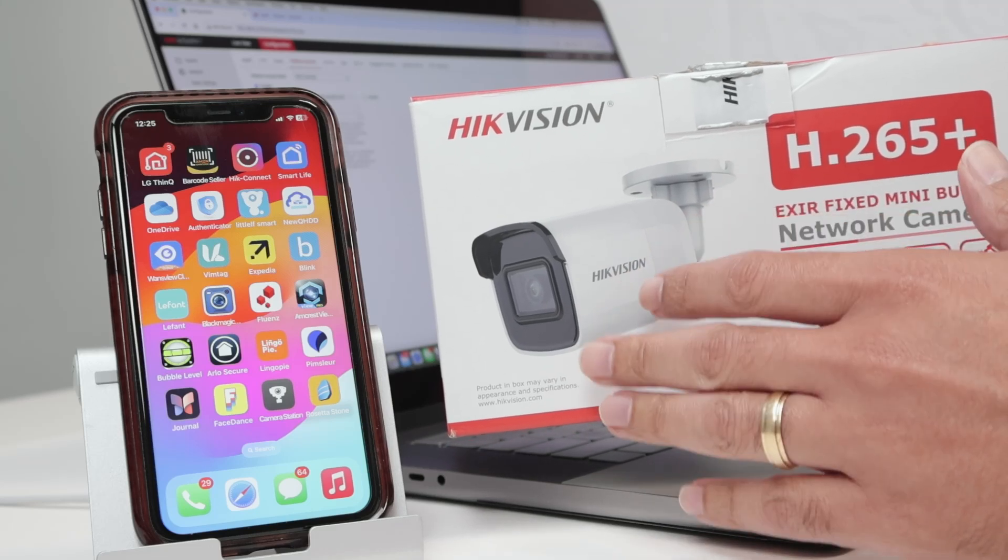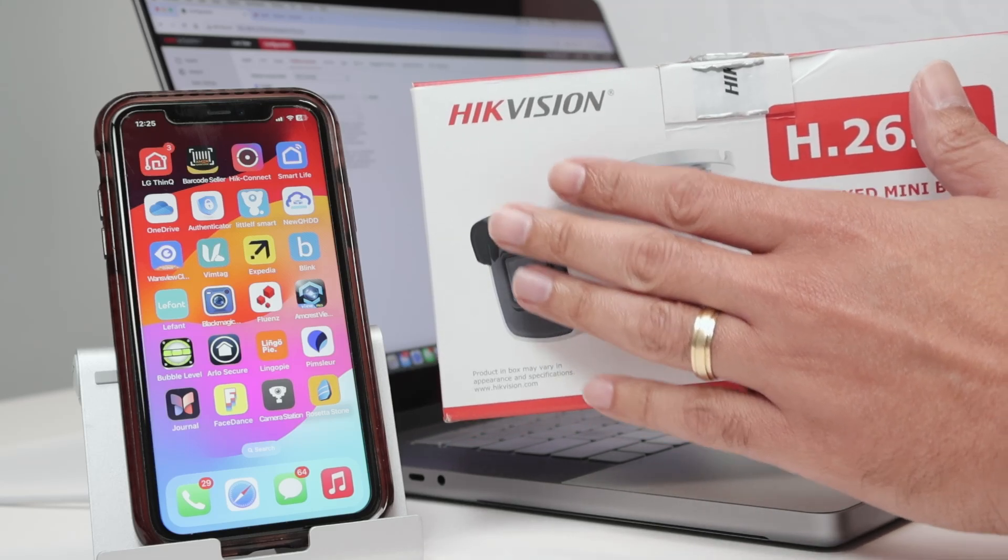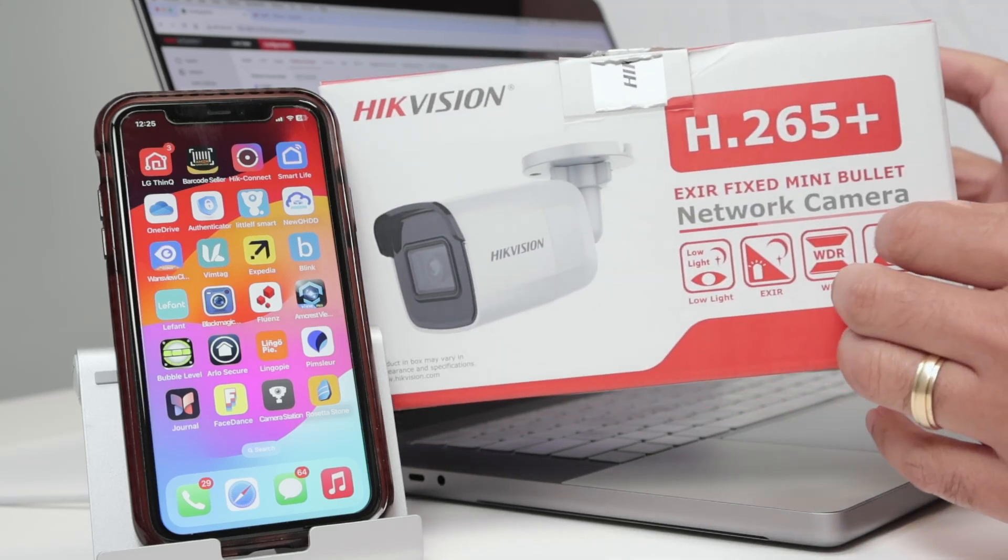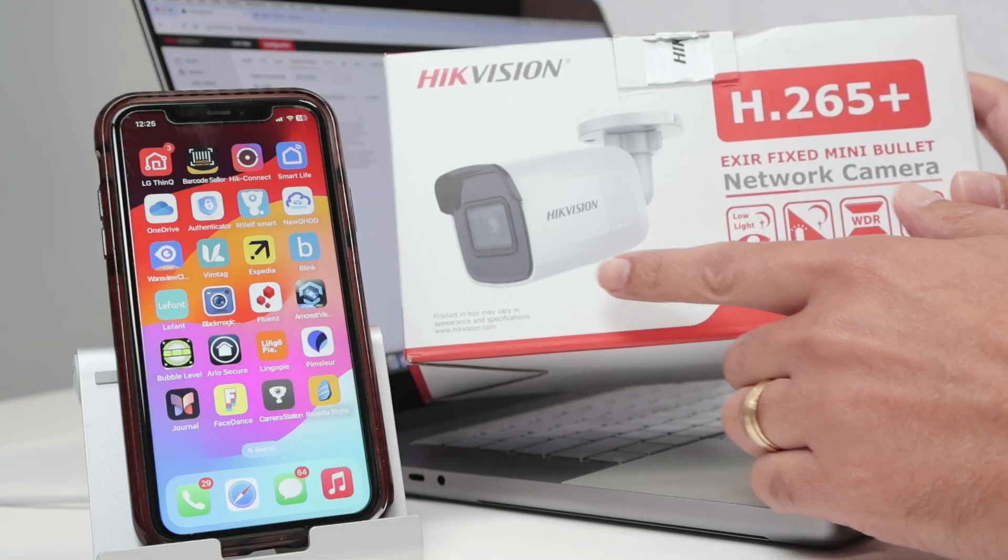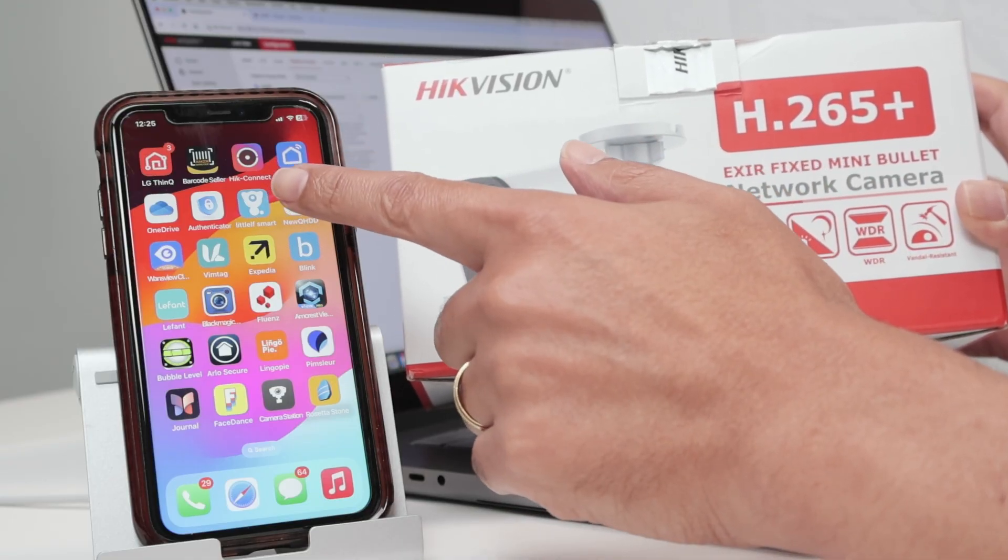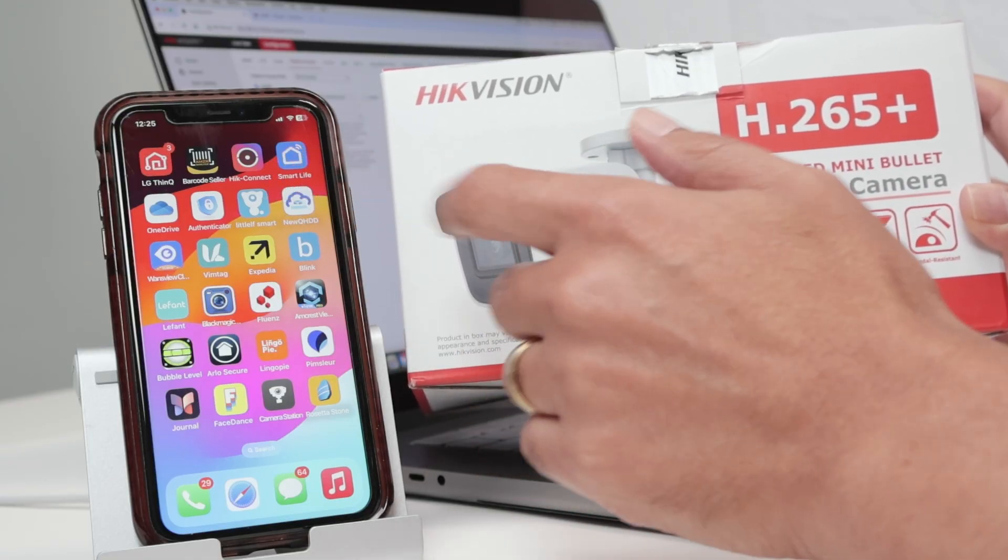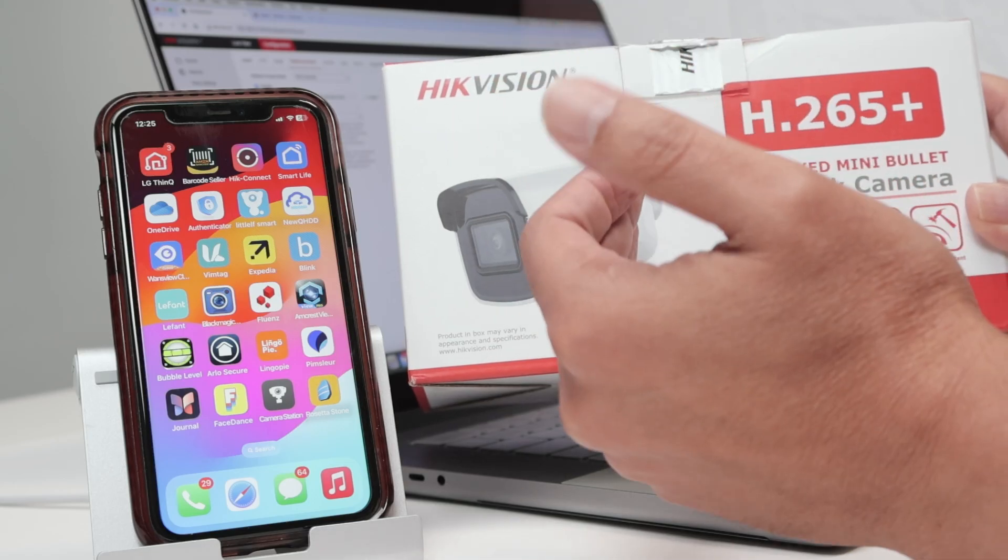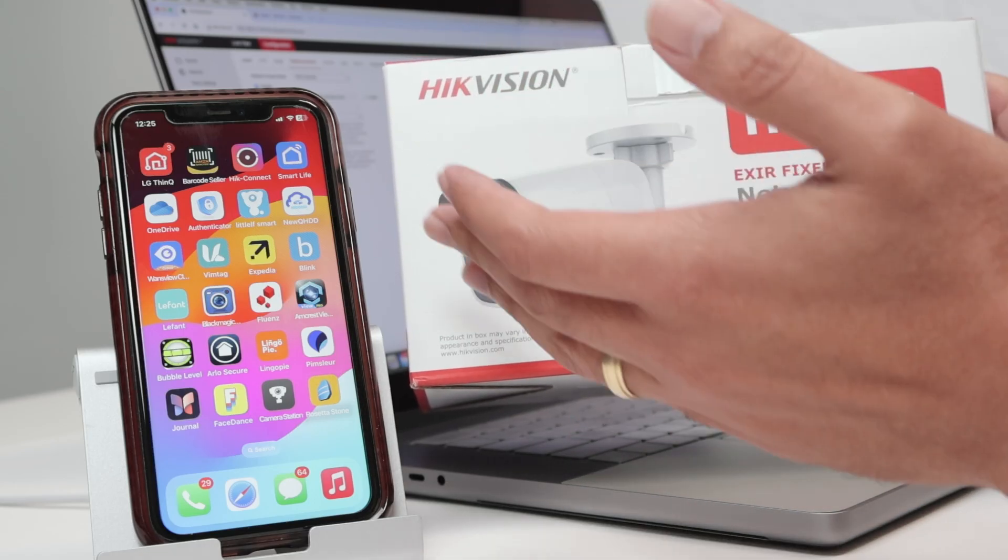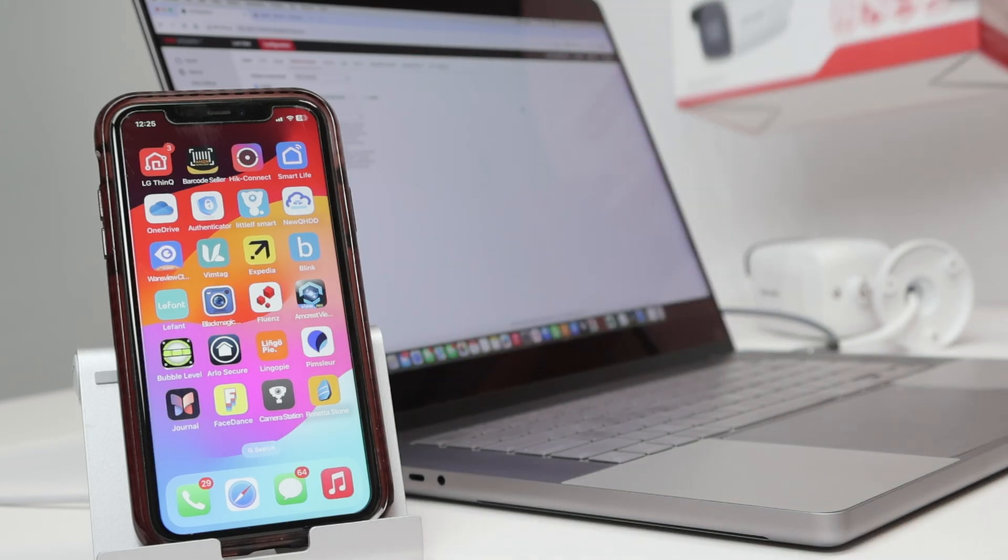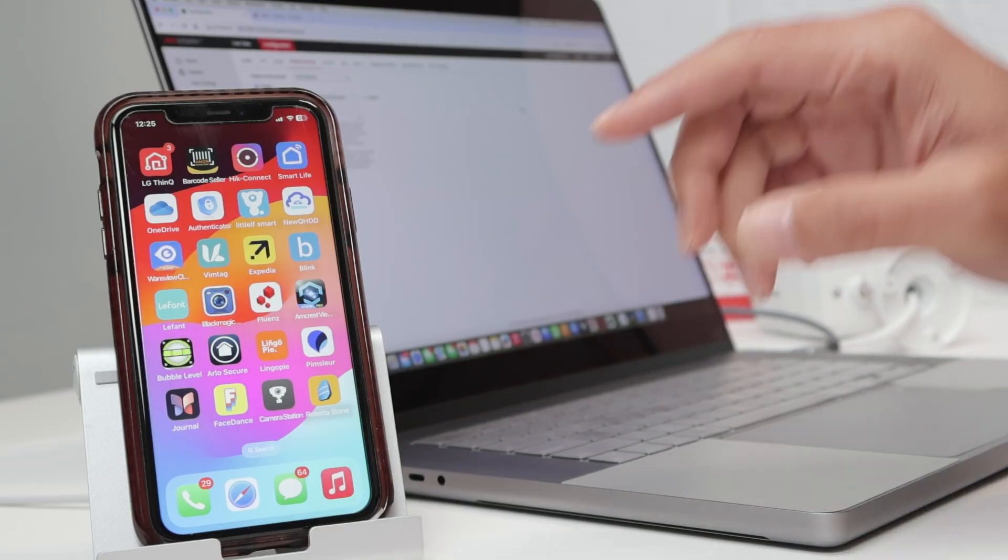Hello guys, let's talk today about how to find the verification code for the Hikvision camera. As you can see, I have a camera here and I also have the app, the Hik-Connect. When I'm trying to add the camera, there's the question about the verification code. Let me just show you here that I have this app.